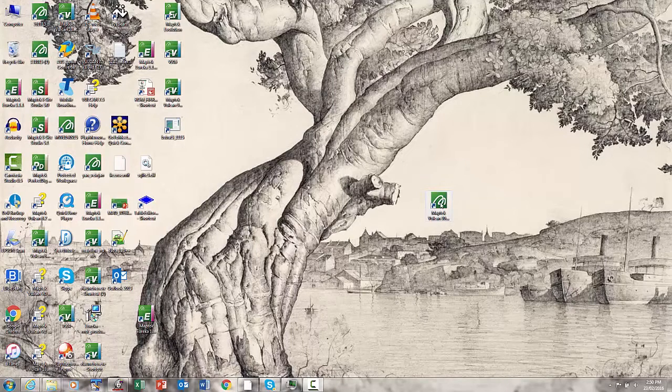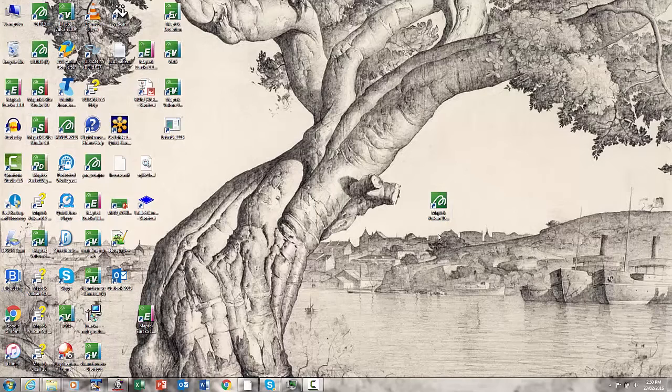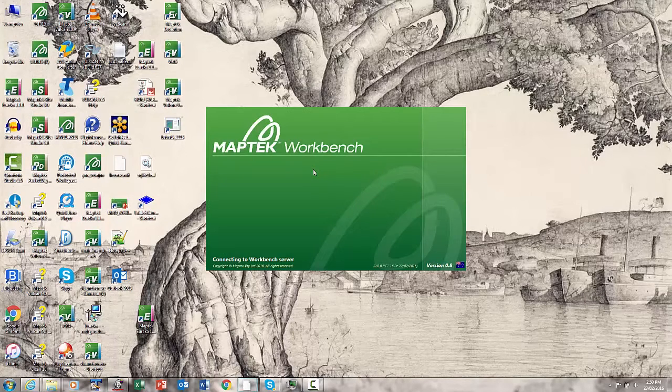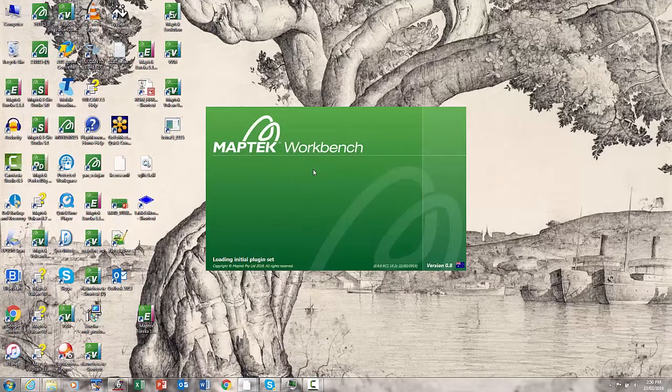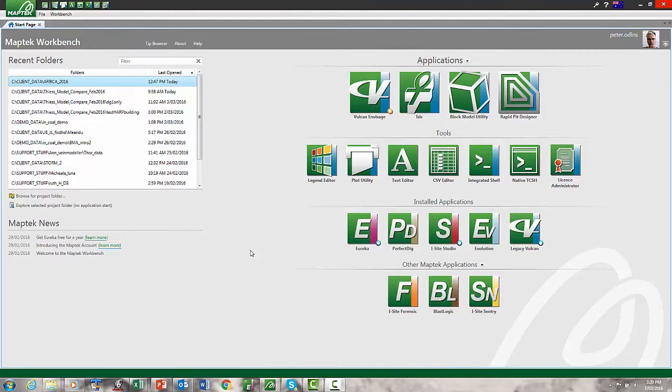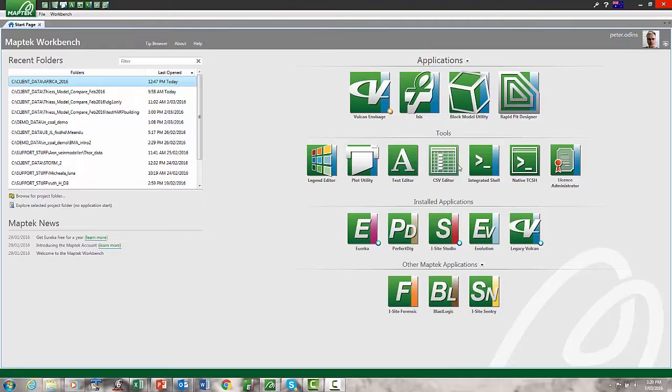To fire it up you get a new icon which basically replaces all the individual product icons you might have on your desktop. So if we crank that one open you'll see that we come to the start page. And it's coupled fairly tightly with Vulcan in the first release. So you're looking at various parts of Vulcan, Isis, RapidPit, etc. The tools are indirectly related to the application.